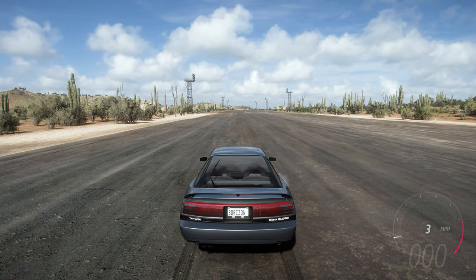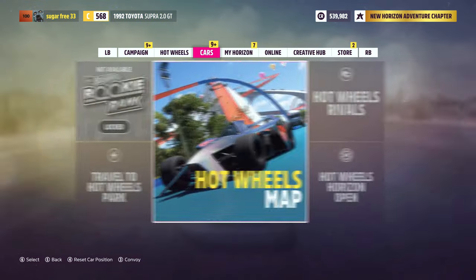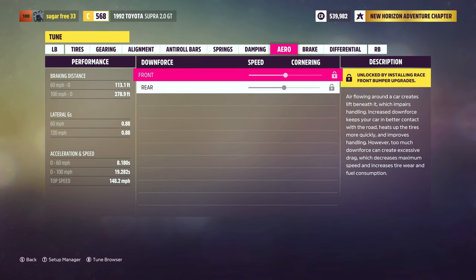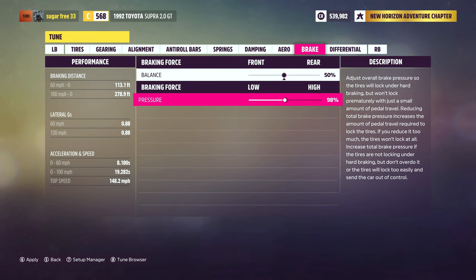The best part is this approach can apply to anyone, whether using a controller, a wheel and pedal set, or even your keyboard. So let's start at 75% and see how the car stops from 80 miles per hour.